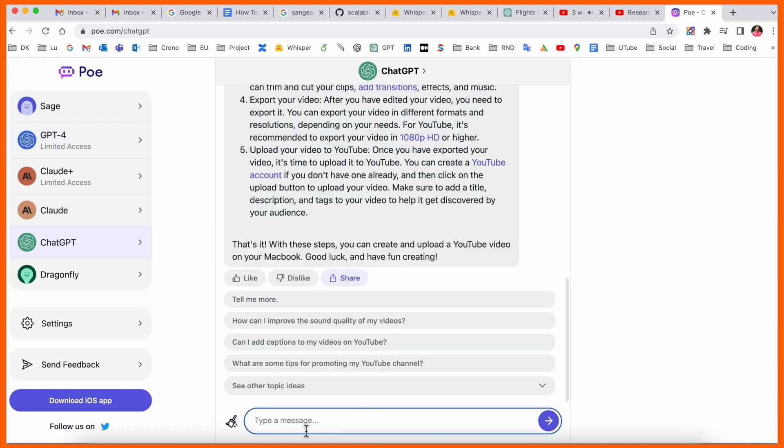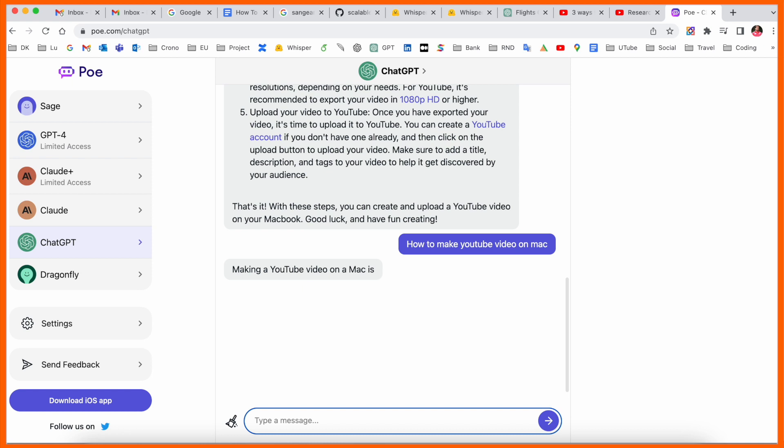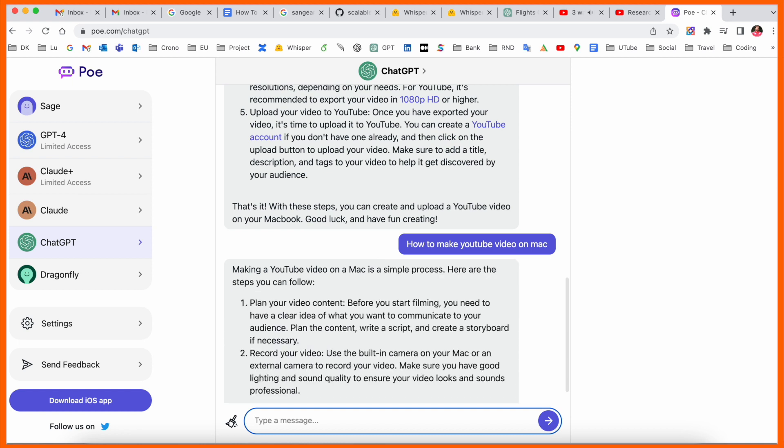You can ask questions like 'How to make YouTube video on Mac.' ChatGPT provides the answer with each and every point step by step.